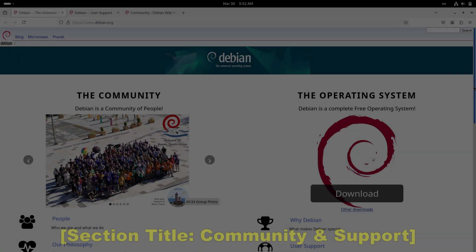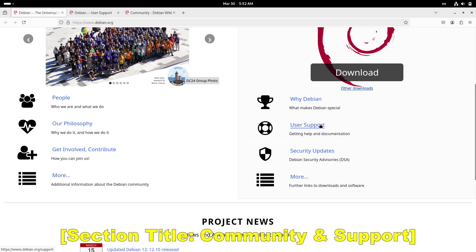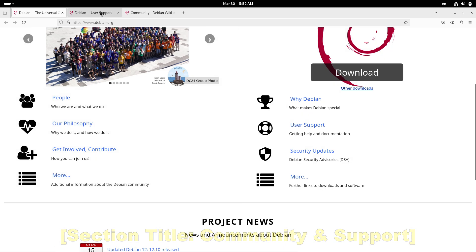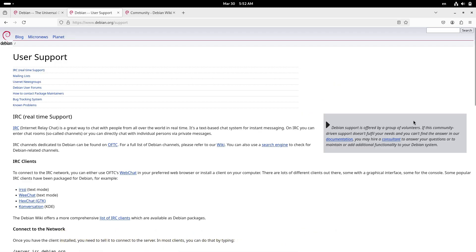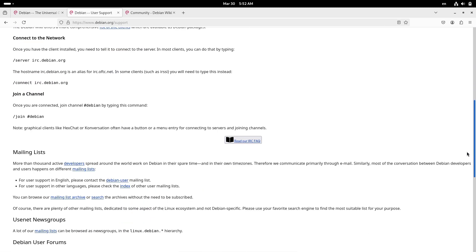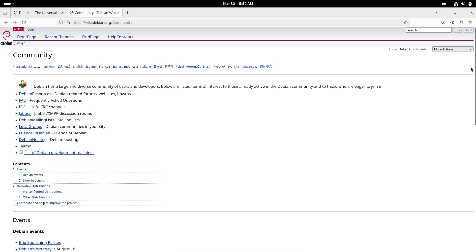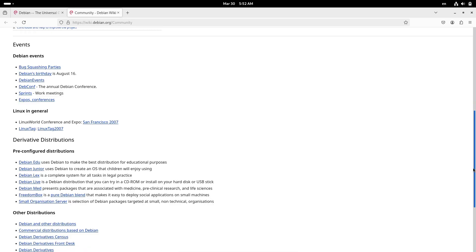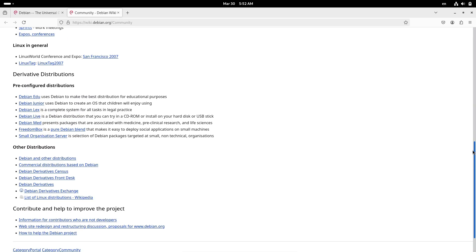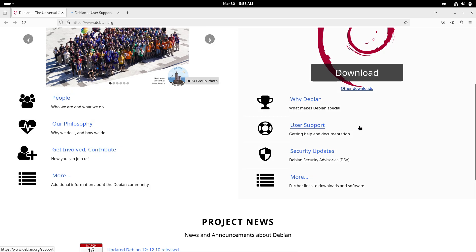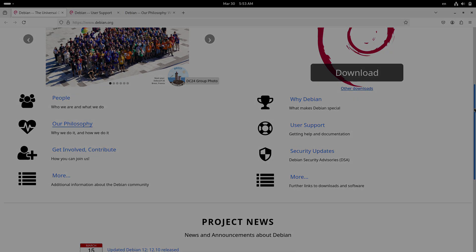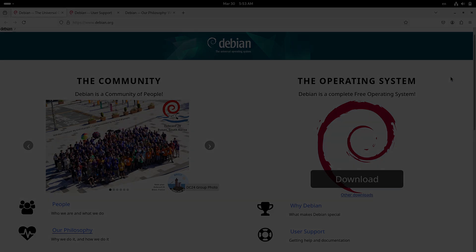Now let's talk about community and support. Debian is 100% community driven. It's a labor of love where every change is meticulously tested. Yet this means that if you're not well-versed in Linux, you might feel lost without the polished support channels that Ubuntu offers.